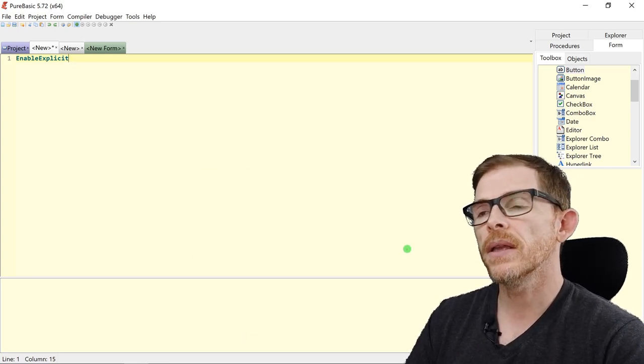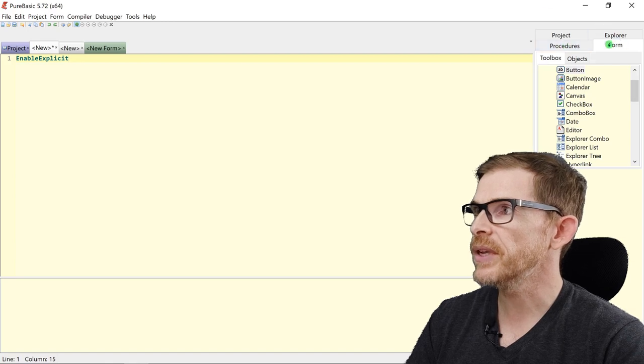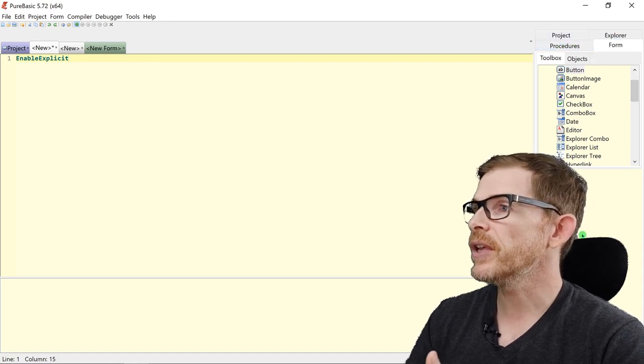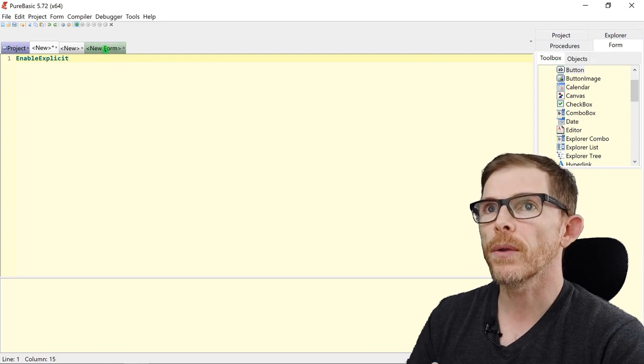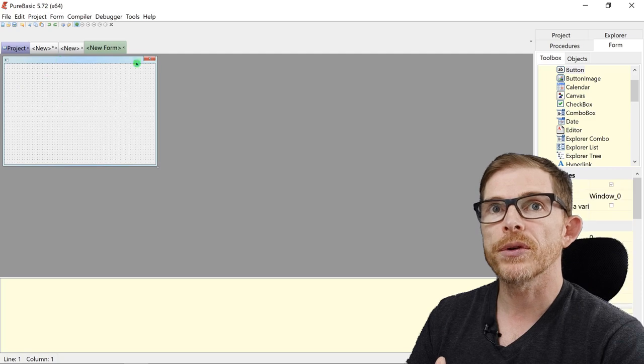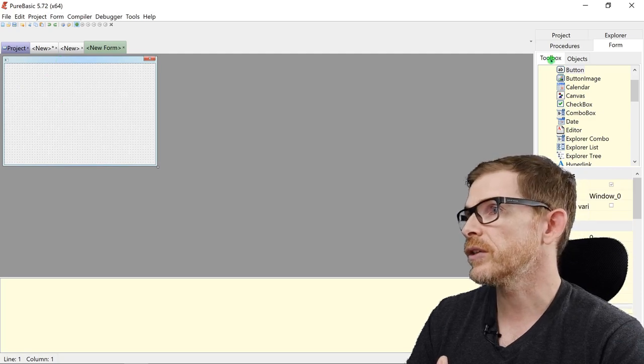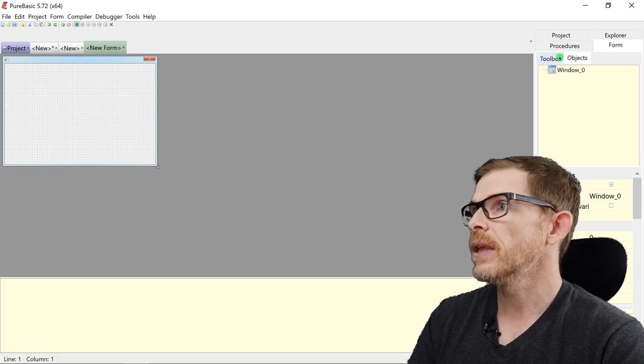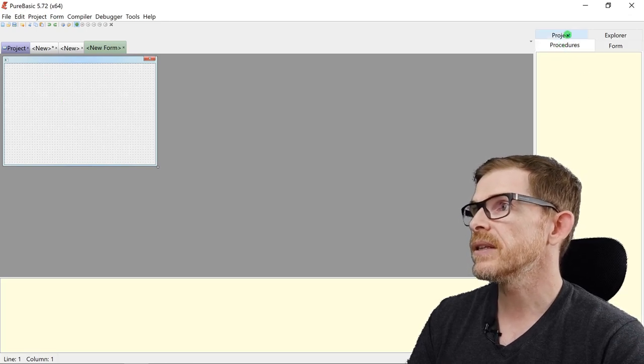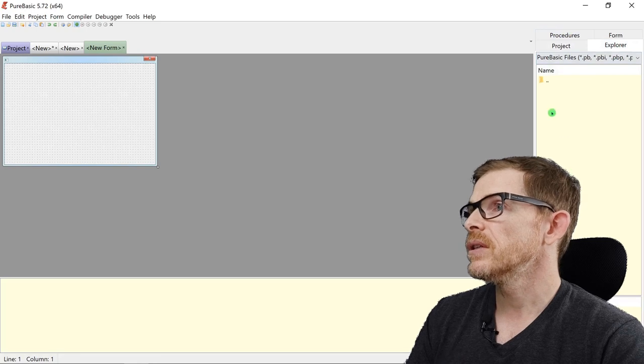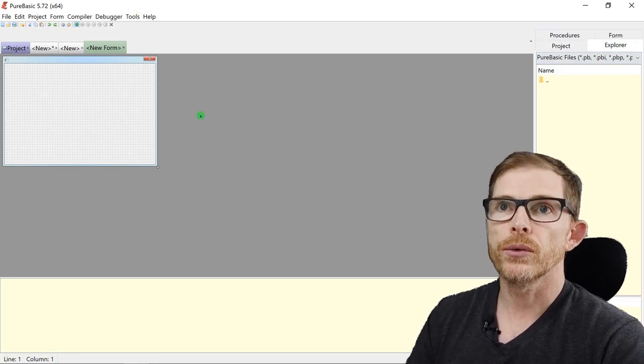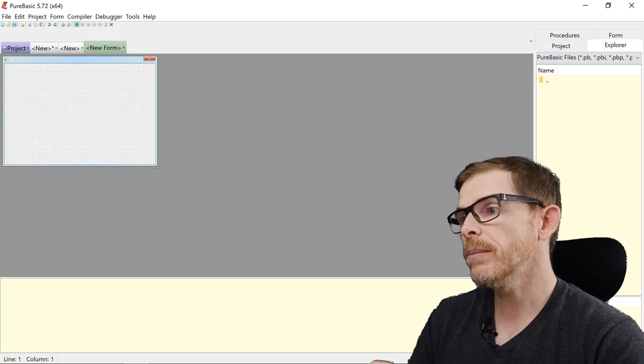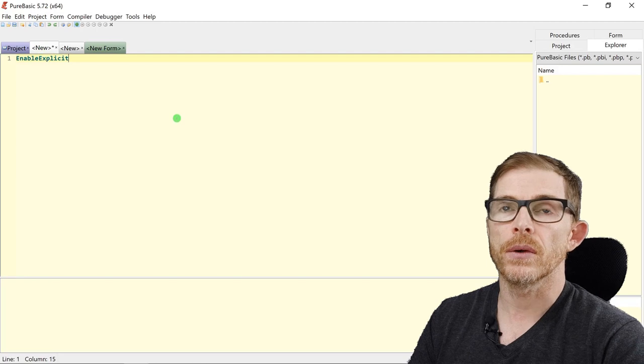And the last area, the third one, is this area with the tabs here, which is the place for the tools. Here, the toolbox is for the forms. You can have here your forms properties. My form and I have my toolbox, all the different gadgets and my objects. You can have the procedures list, the project information, some file explorer. And you have other tools. That's the three main areas of your PureBasic editor.